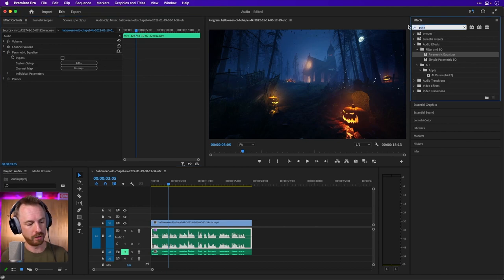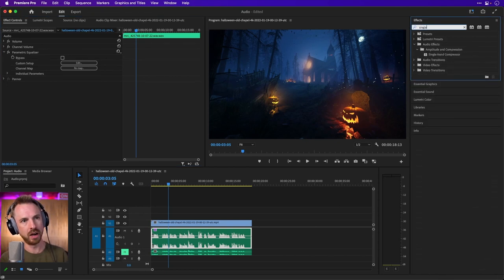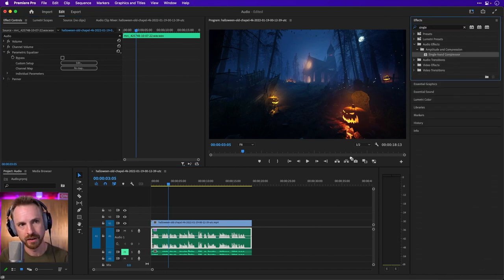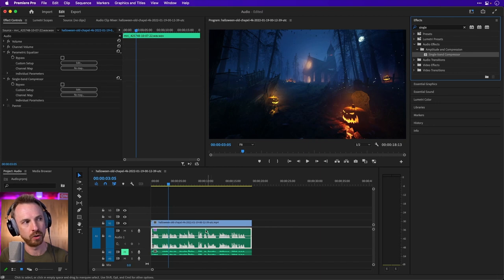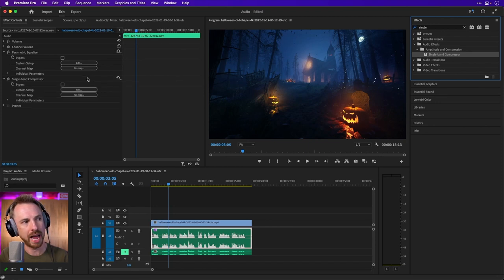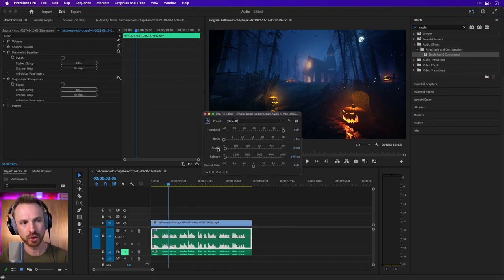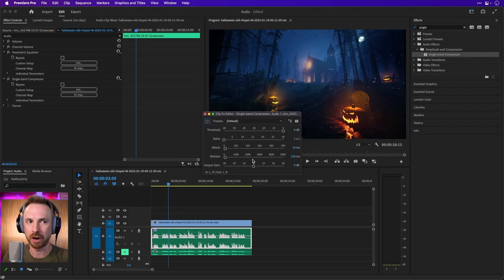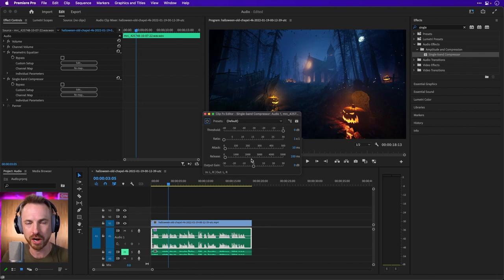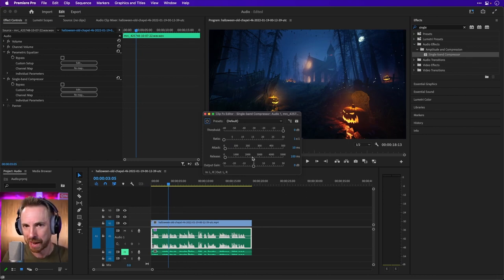Then we're going to go for single. Yes, single band compressor. We're going to drag and drop it onto our track. And again, we're going to edit it over here in the effects controls, and we're just going to use a little bit of compression to really make this voice pump out of your speakers.